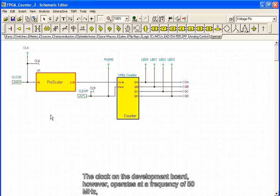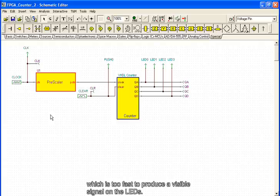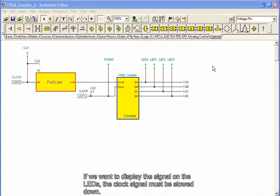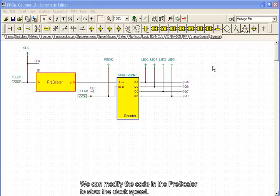The clock on the development board, however, operates at a frequency of 50 MHz, which is too fast to produce a visible signal on the LEDs. If we want to display the signal on the LEDs, the clock signal must be slowed down.